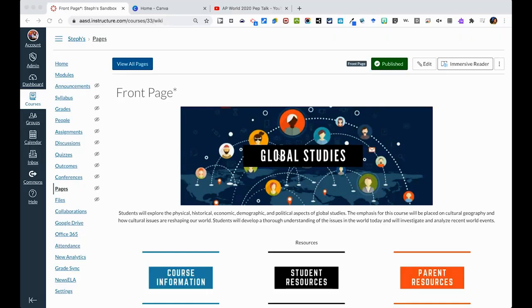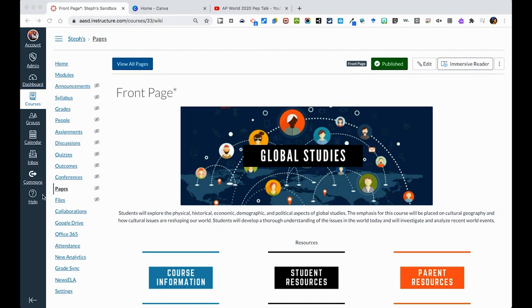Let's look at how you can create a page. For those getting started in Canvas, let's say you wanted to create a page similar to the online community agreements page that we saw earlier in this course to really set the tone for your course this fall. Now to get started with creating a page, you'll see over here that there is a pages button in your navigation.